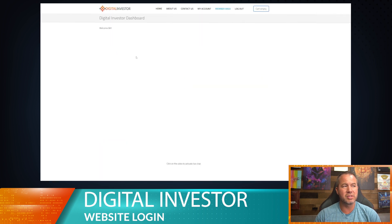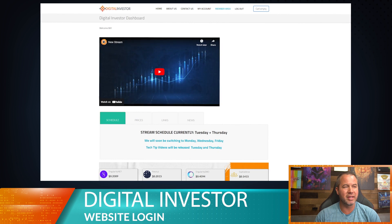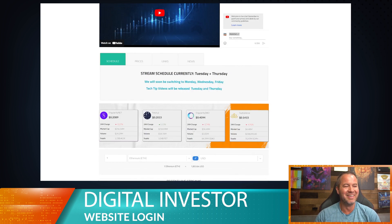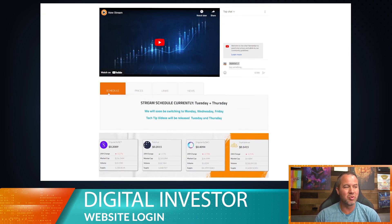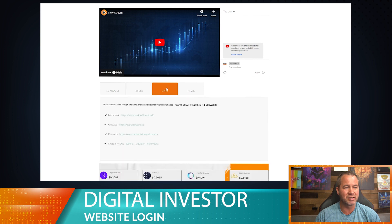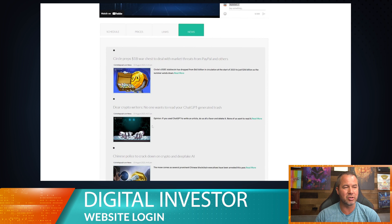It takes just a second to load because there's a lot of stuff on here. This is the dashboard — it says welcome, which I guess is my new name. The dashboard is really cool: you can see the schedule here, which we'll update regularly, and then you have prices for whatever you want to see, some cool links we'll keep adding to, and a news feed of recent news.